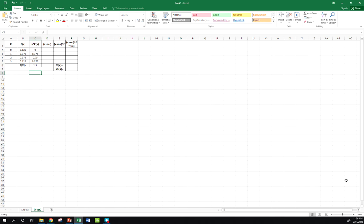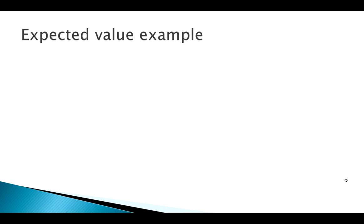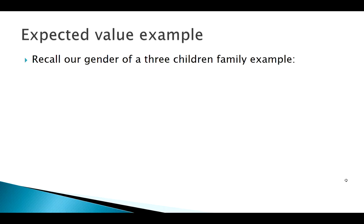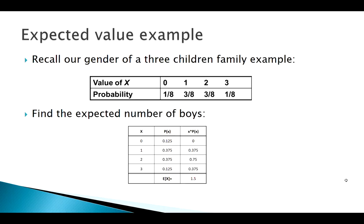So our expected value for our number of boys, one and a half. Now notice your expected value doesn't have to be an actual value of x, interestingly enough. And that makes sense. If I said, hey, I'm going to have three kids, how many boys would you expect? One and a half is right there in the middle, since it's a 50-50 type deal.